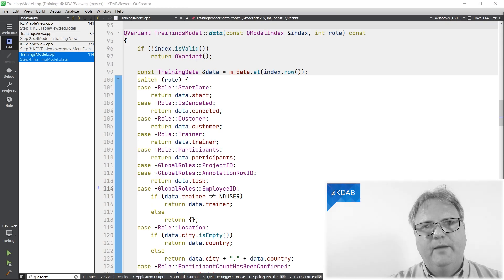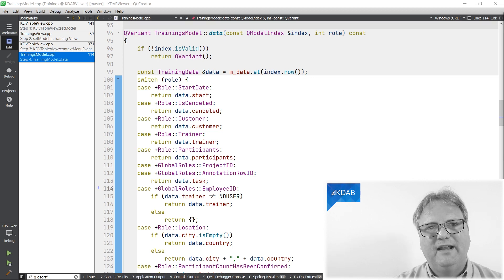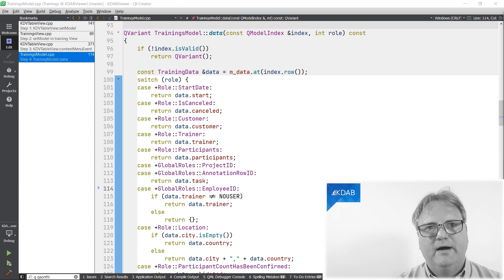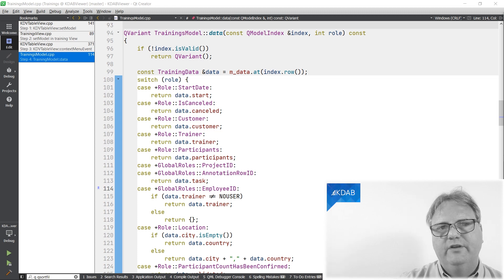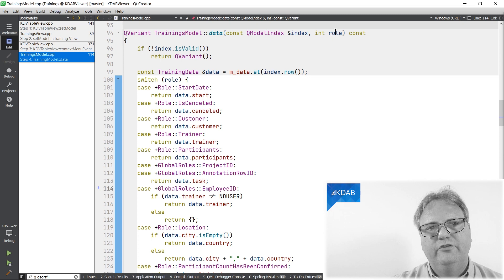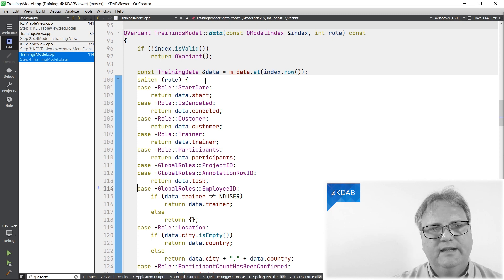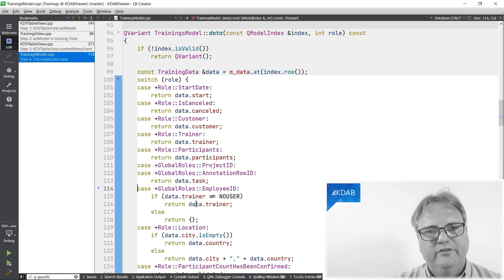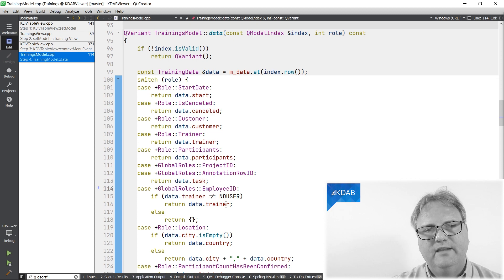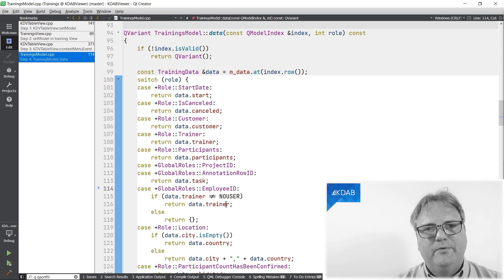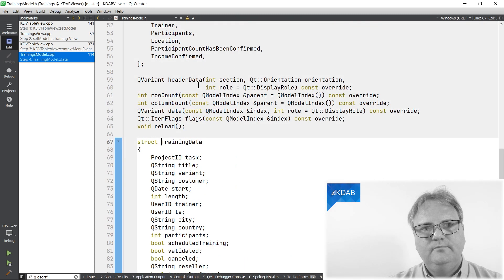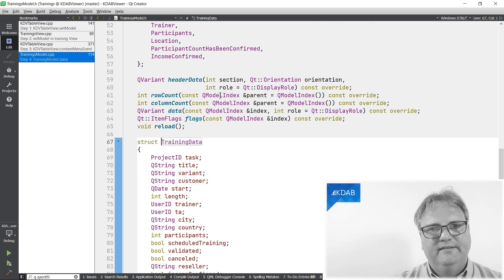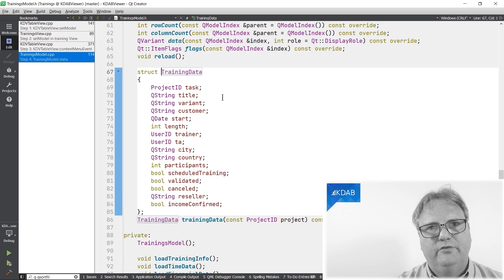The TableView asks the filter model about the data for the employee ID role at that particular index that the user right-clicked on. The filter model just asks its source model after it has converted the index to one from the source model's domain, which calls on to its source model and so on until we make it all the way down into the training model at the very bottom. Here I am in the training model colon colon data method. The training model is a class at the very bottom of my complex proxy model hierarchy. The training model data method gets in an integer role. I'm switching on that role and depending on what it is, if it's an employee ID, then I simply return data.trainer. Data is a C++ class that represents a single training. It has a number of different characteristics and one of them is just a trainer.